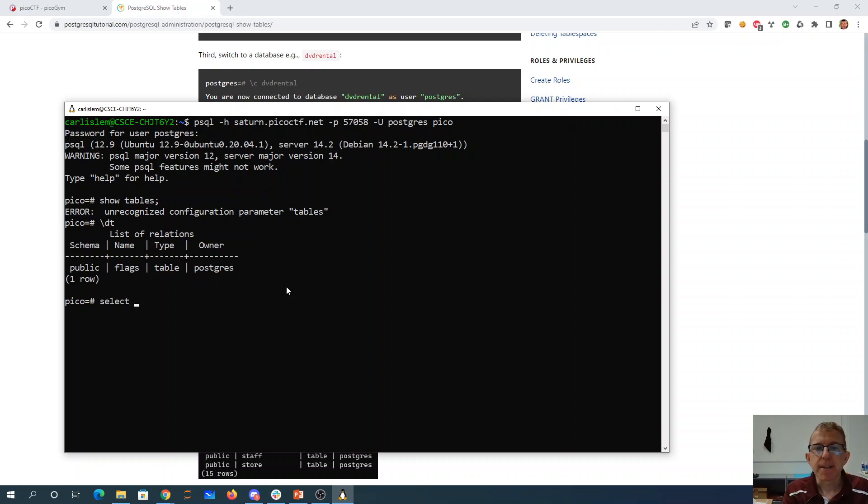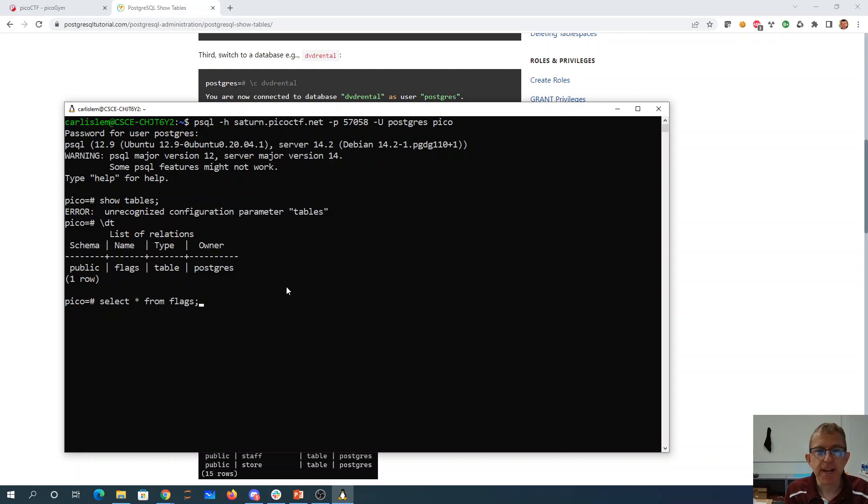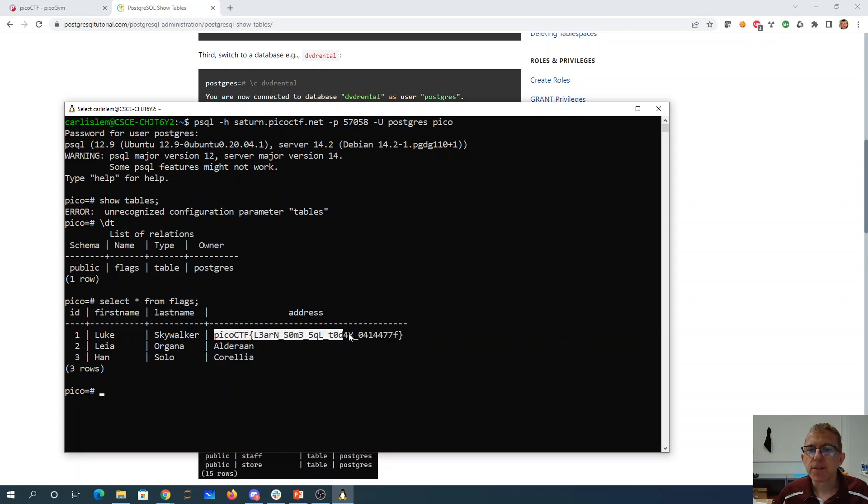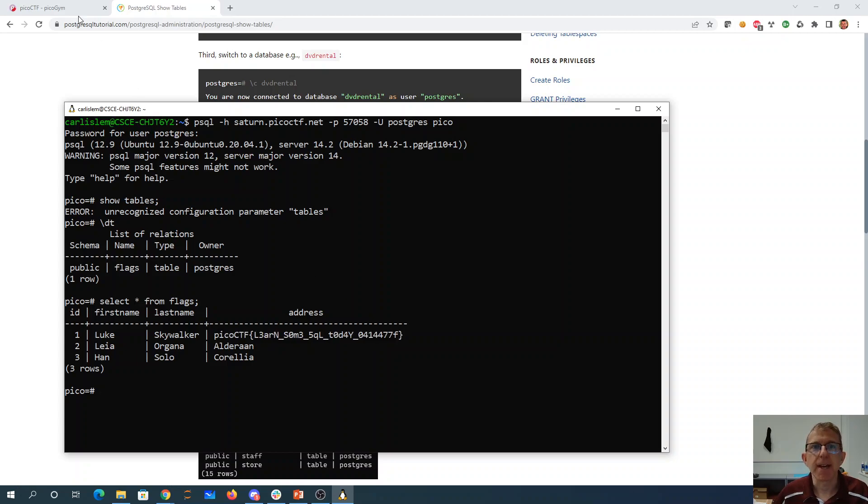Then we'll say select star from flags. So that's SQL for saying just show me everything in the flags table. And there we have picoctf learn some SQL today.